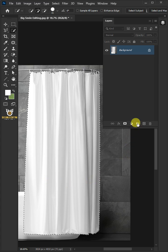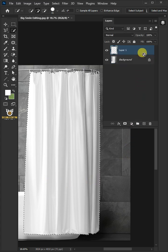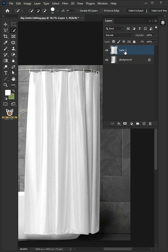Press Control J to cut the curtain from its background. Let's name it Shower Curtain.